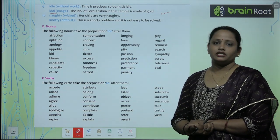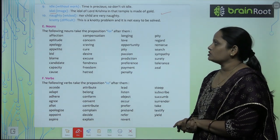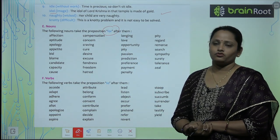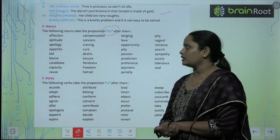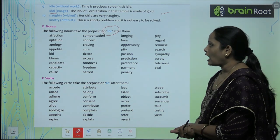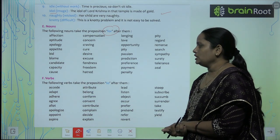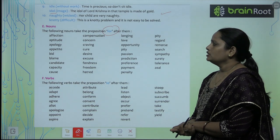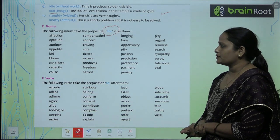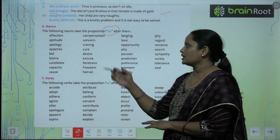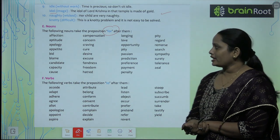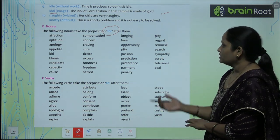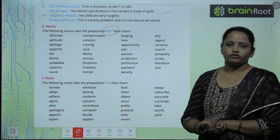Next, nouns that take the preposition 'for' after them include: affection, attitude, apology, appetite, bid, blame, candidate, capacity, cause, compensation, concern, craving, cure, desire, excuse, fondness, freedom, hatred, and so on.